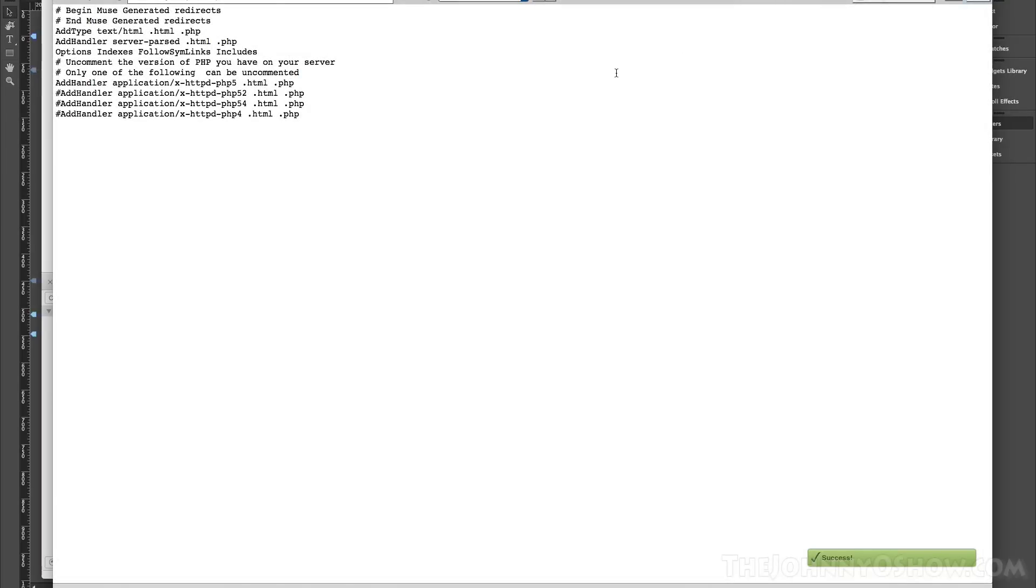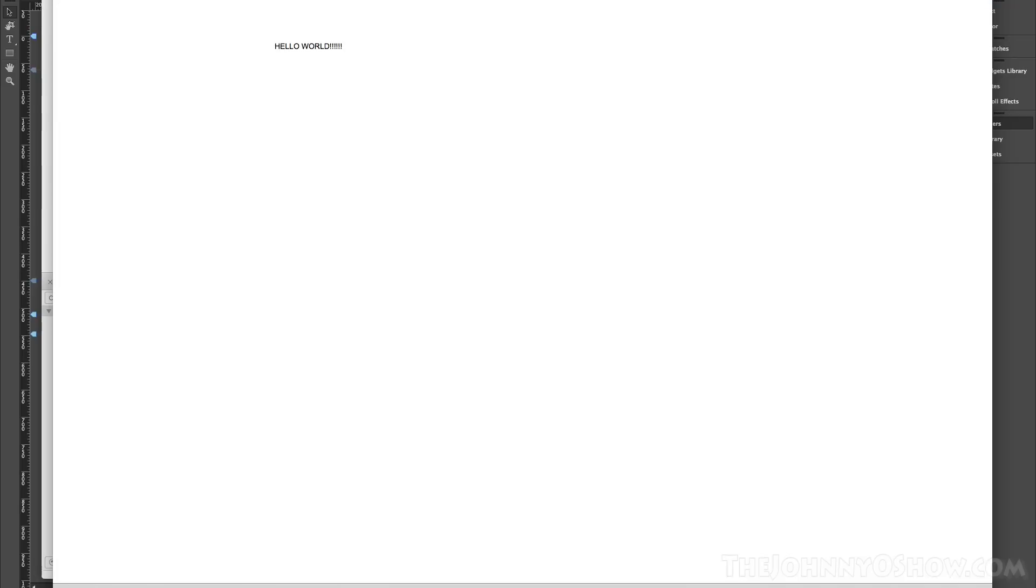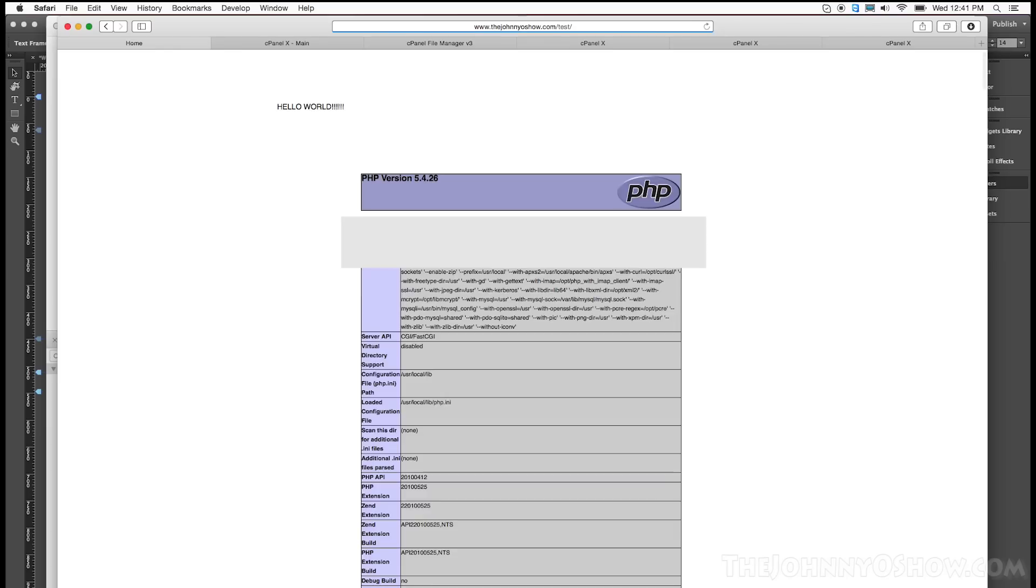Now, we've basically told any time you have a file that ends in .html to parse it just like you would any file that ends in .php. So now let's go back to the home page and we're going to go ahead and refresh. And look at that. You now have php file directly inside a muse script.